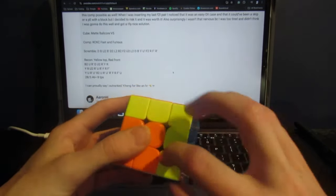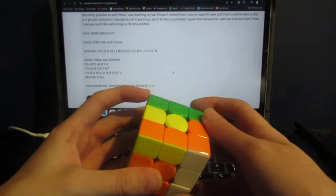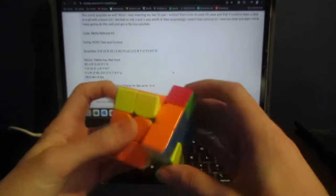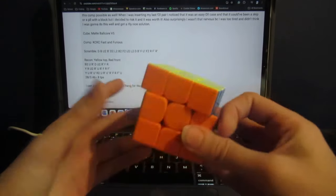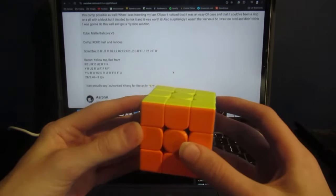from right here, he just does an R2, and it goes into the rest of the OLL, and just has a U AUF.